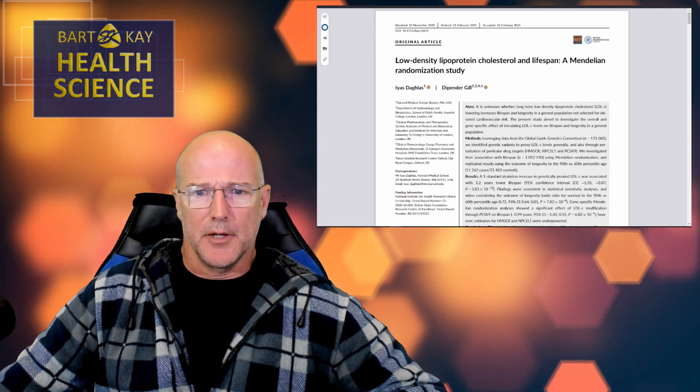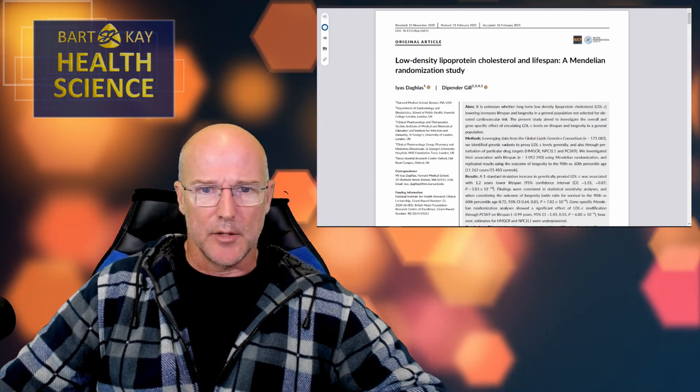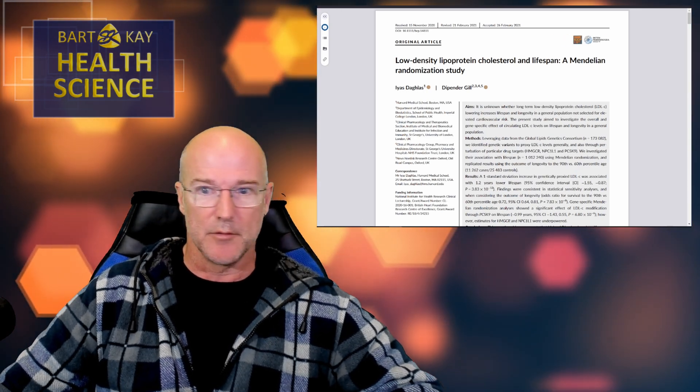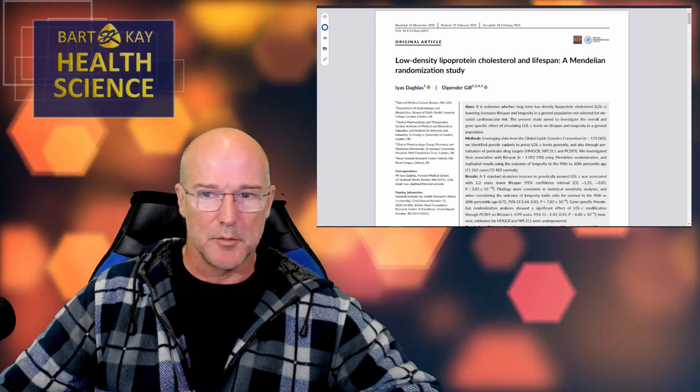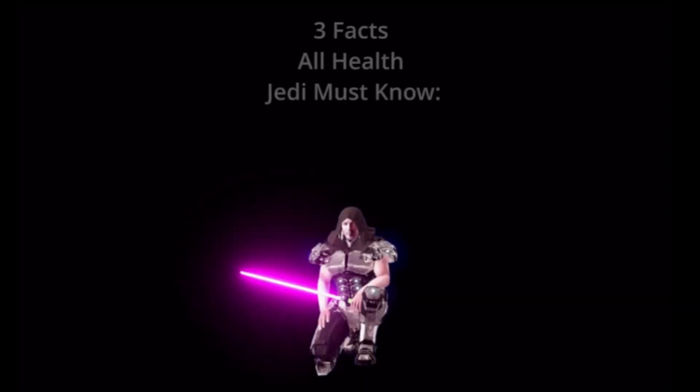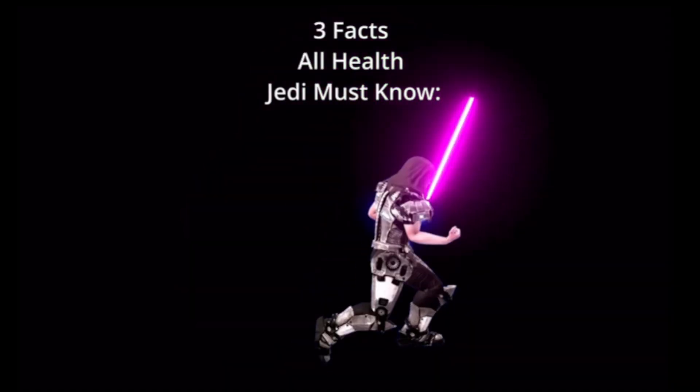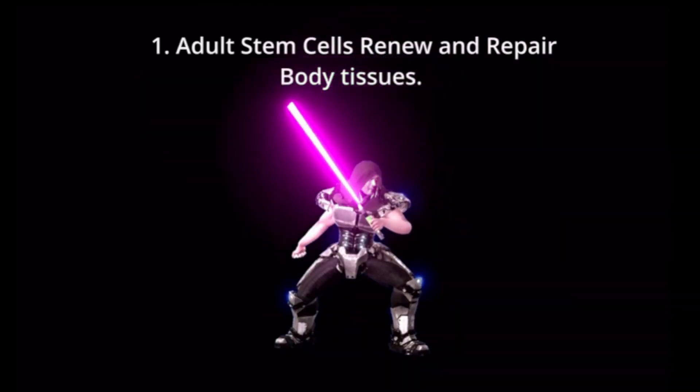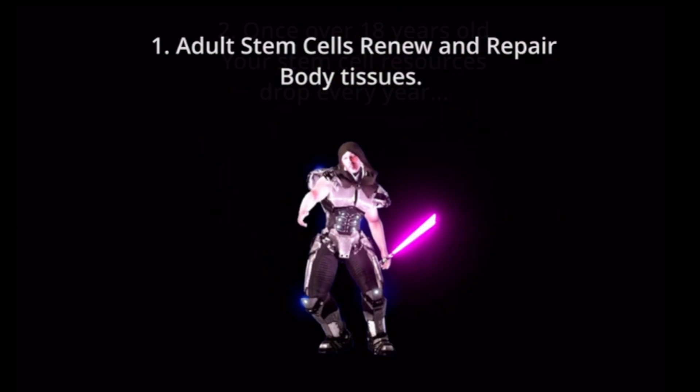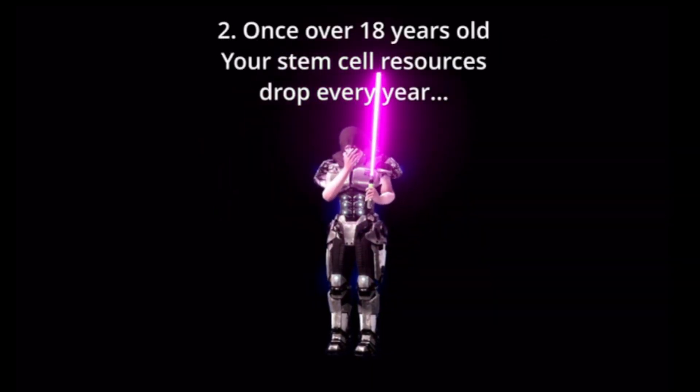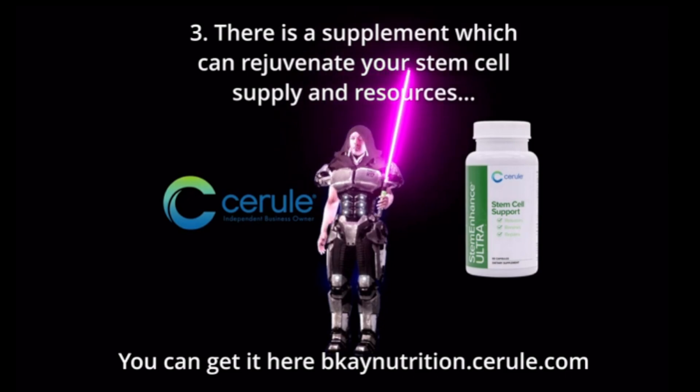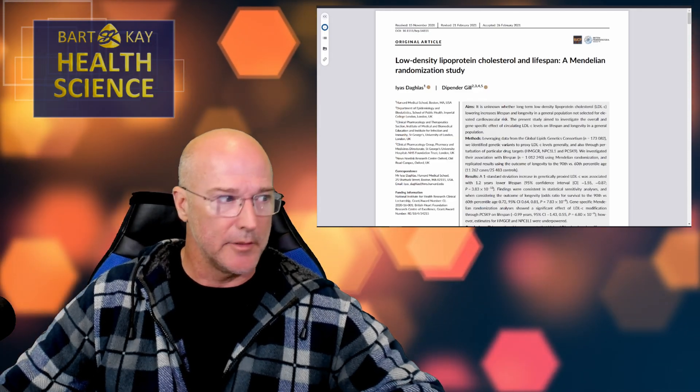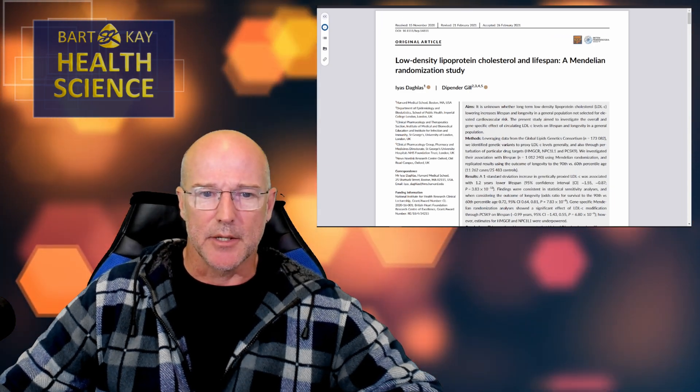All right staff, thank you for joining me once again where today we're going to read a paper together so that we can all learn how to read Mendelian so-called randomization papers a bit. Stick around, that's what we're doing. All right, thanks for sticking around. Now we're doing it. All right, here we go.